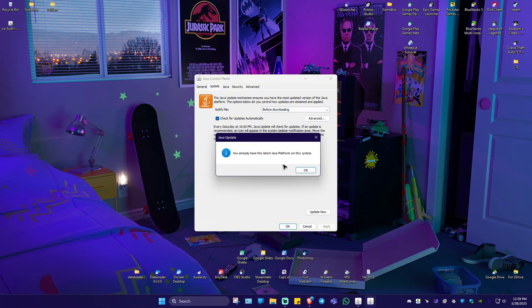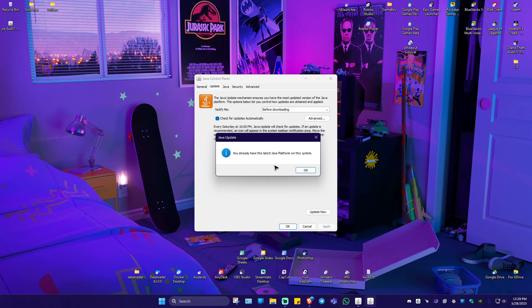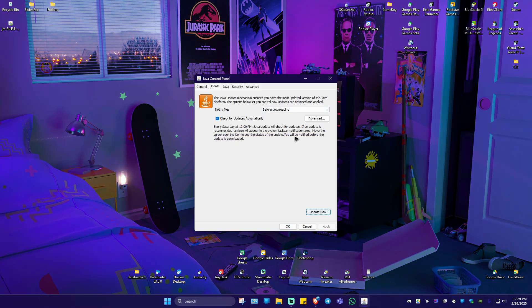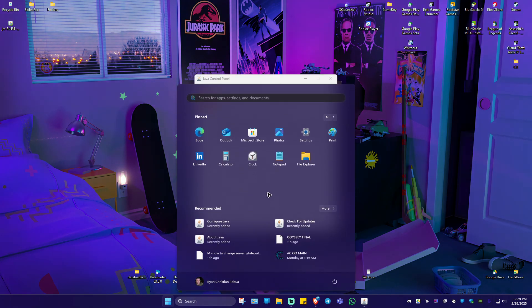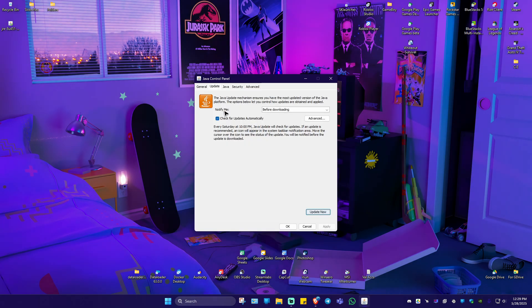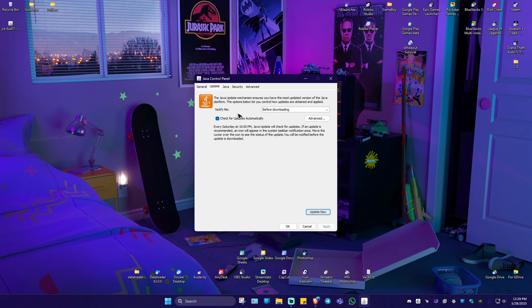If it says here, you already have the latest Java platform, just go ahead and hit on okay. If not, wait for the installation process to finish. Now once that's done, go ahead and restart the computer. Launch the game again and check if it helps.